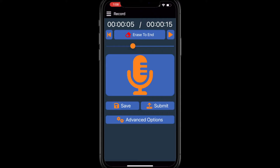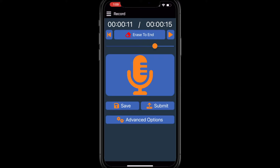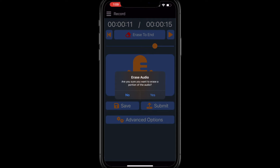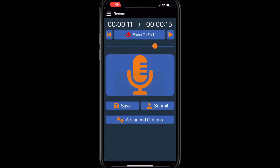Use the slide bar to navigate through the recording, or use the Back button to skip back five seconds at a time. To play back a portion of the audio, select the Play button. Erase to End will delete audio from your current location to the end of the recording.